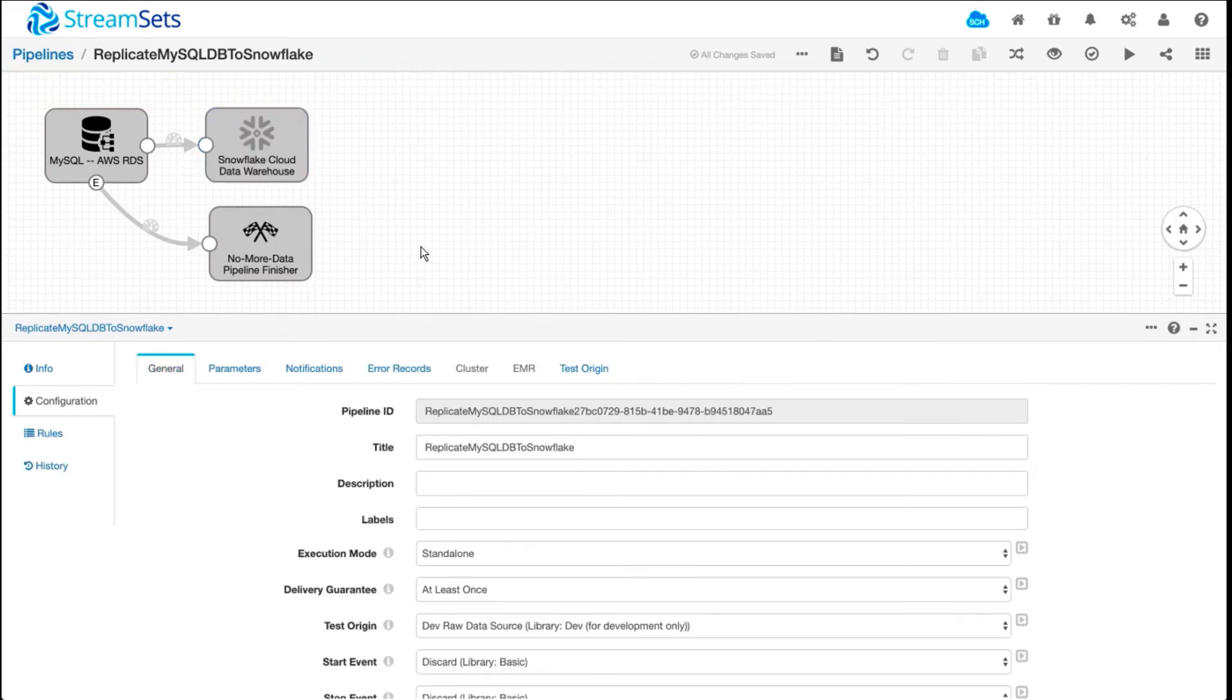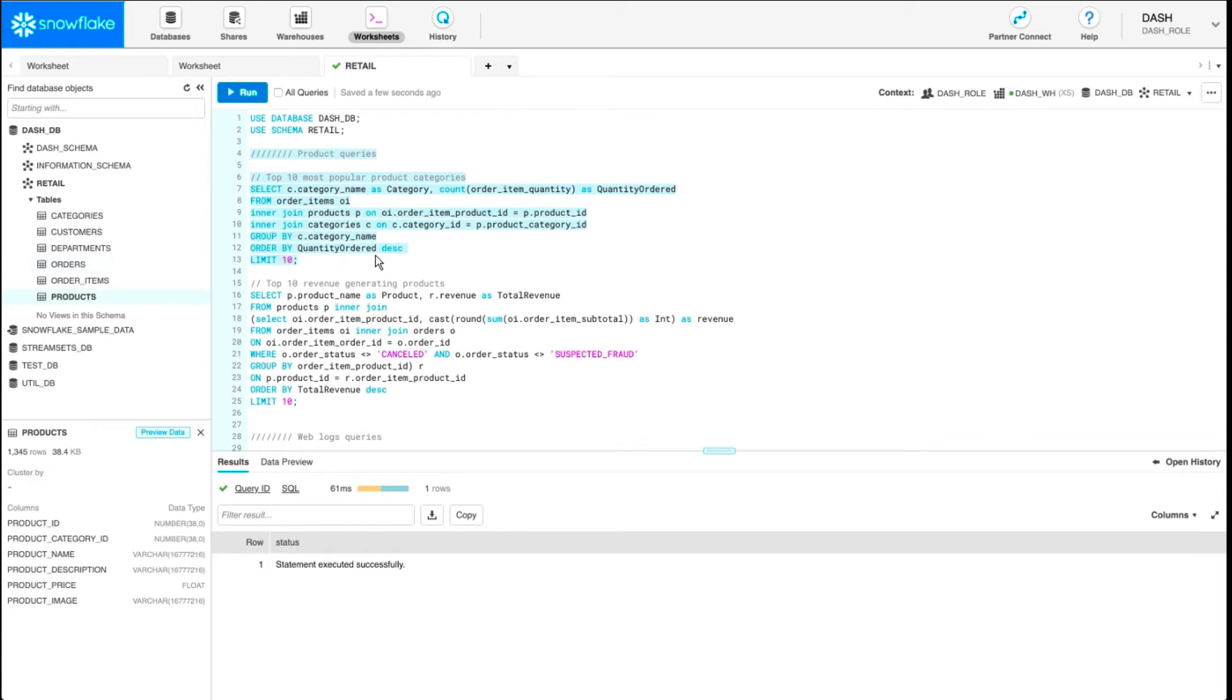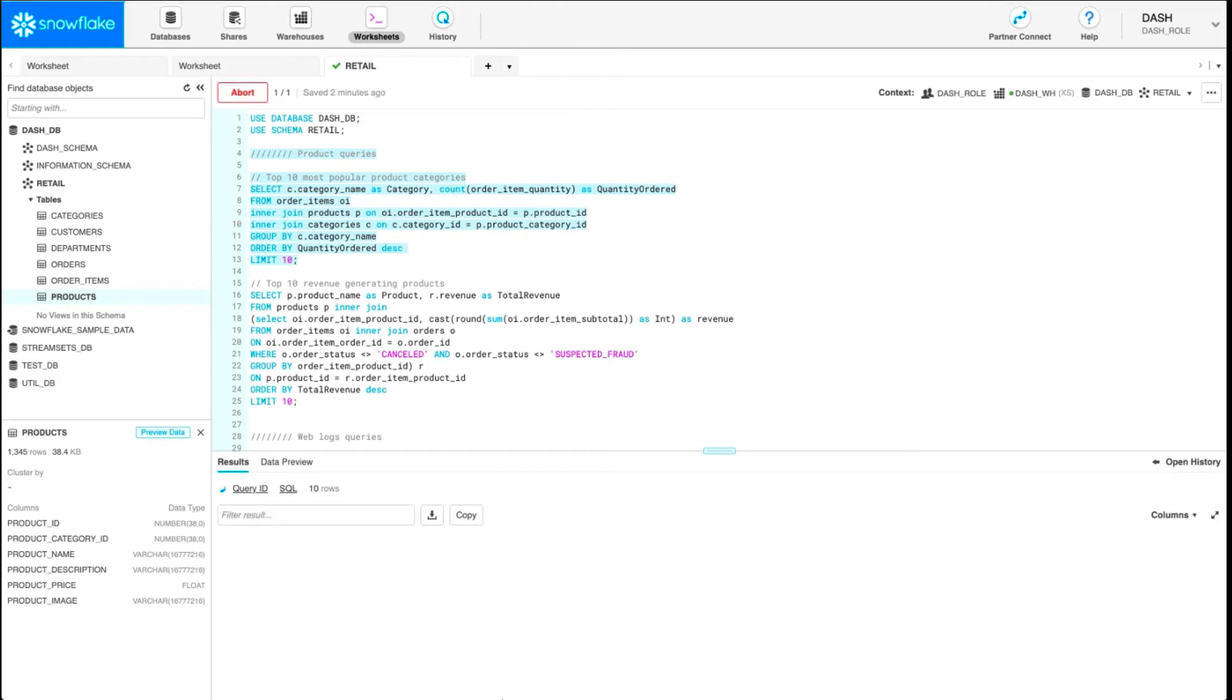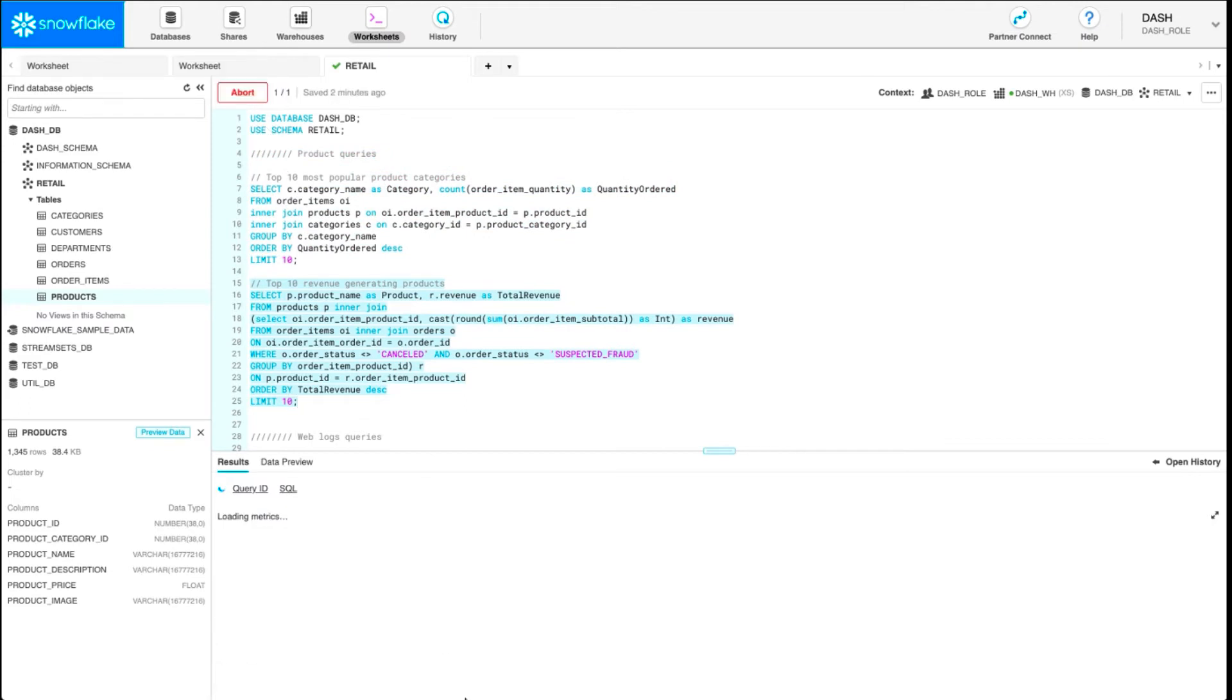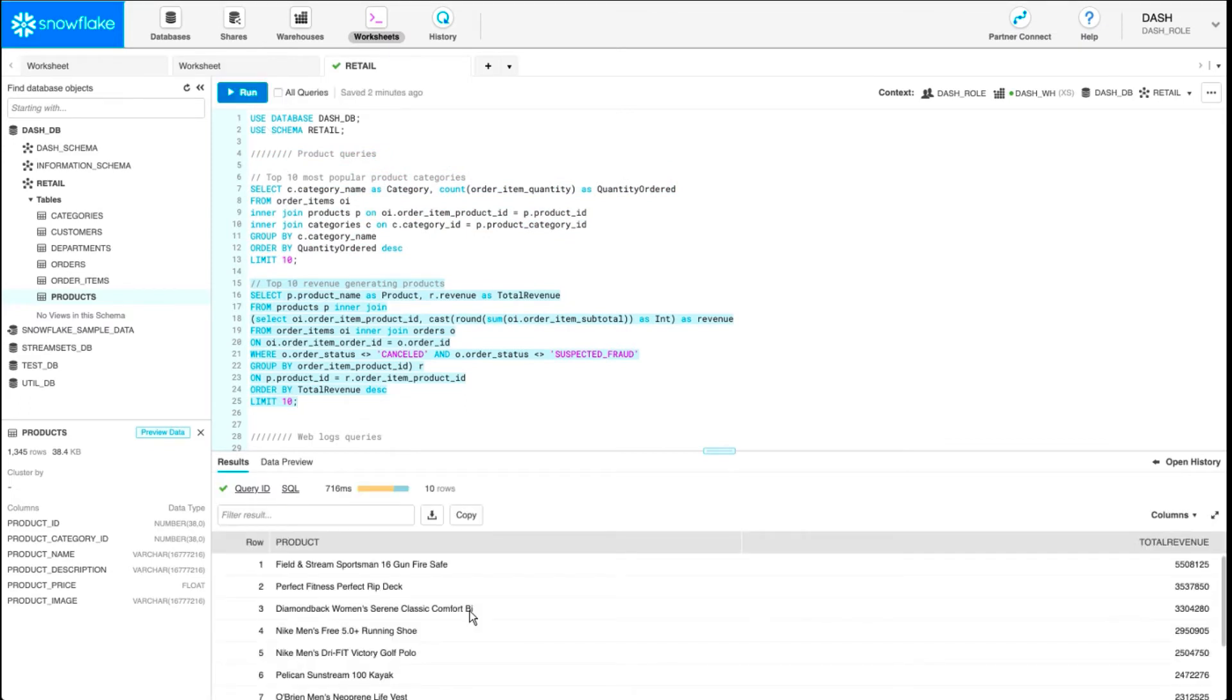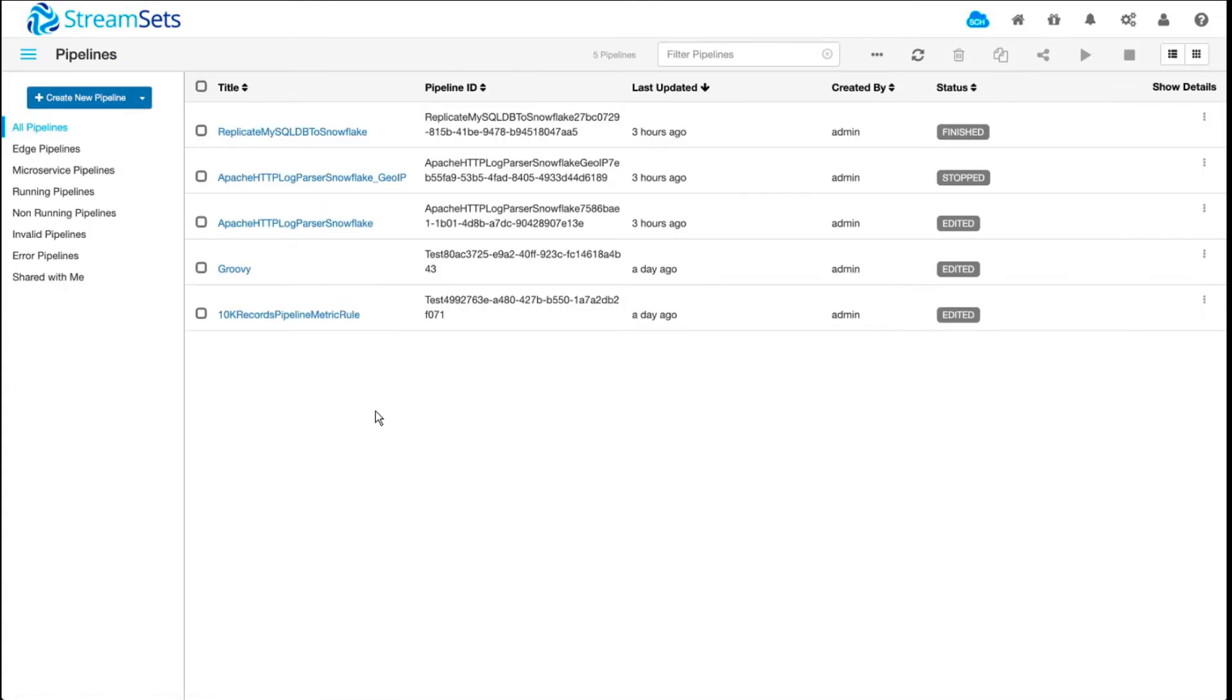It looks like our pipeline finished migrating all the data. We can go back and refresh, and now we can immediately start running some queries. For example, top 10 most popular products. So I run this query, and there you have it. You can run queries like top 10 revenue-generating products. That's one of the pipelines I had set up for this demo.